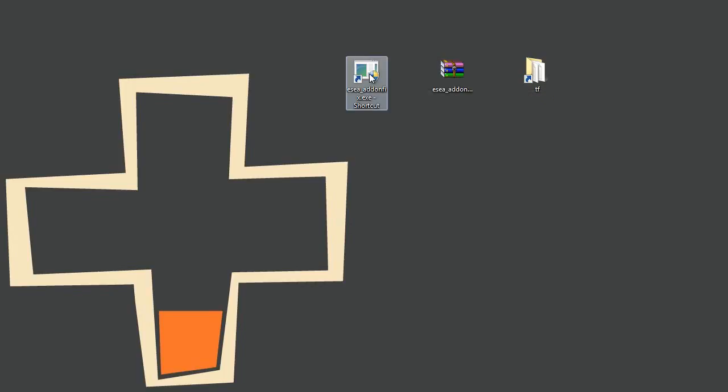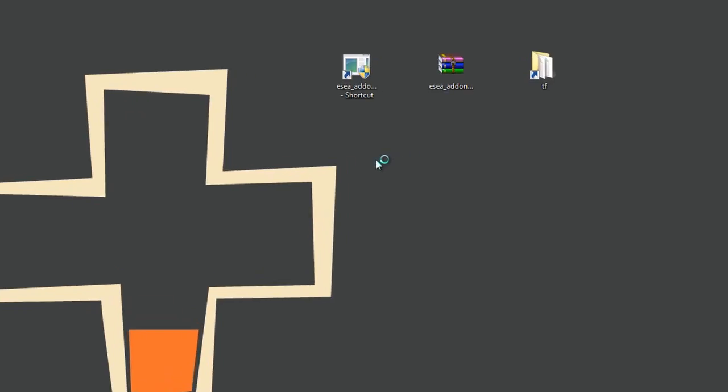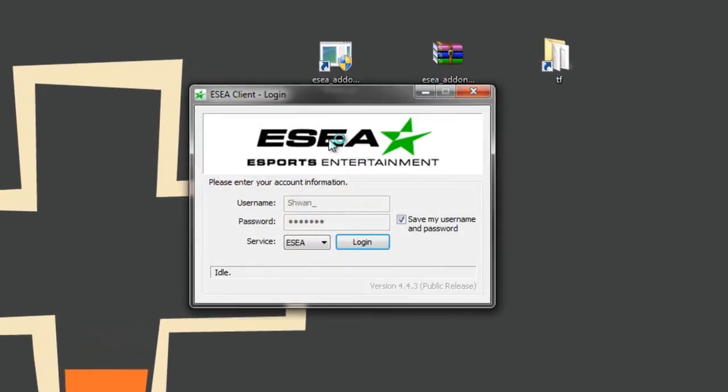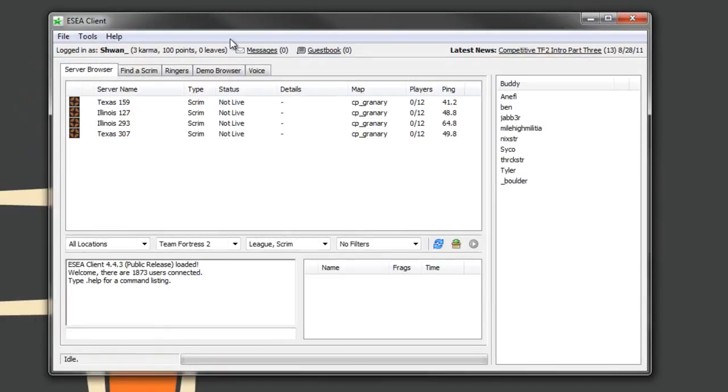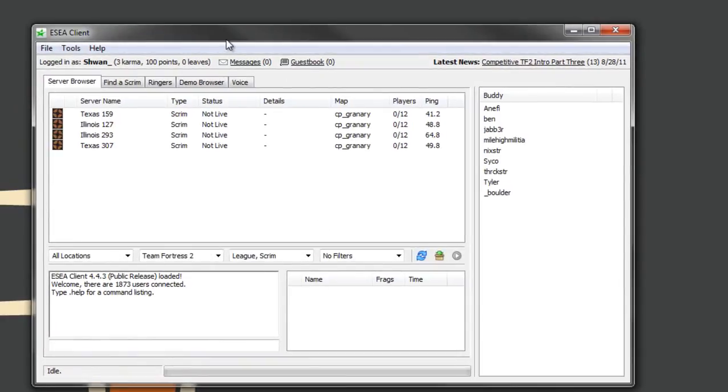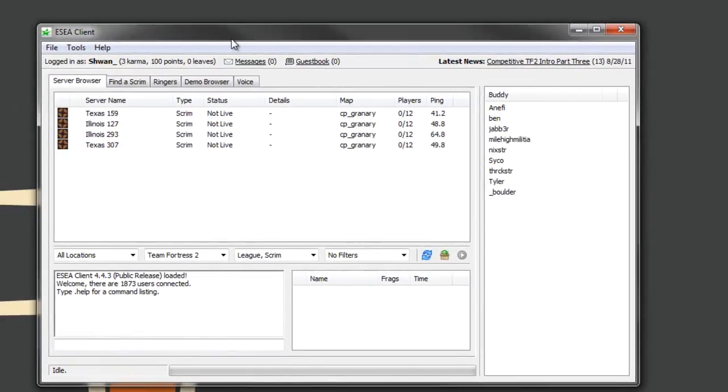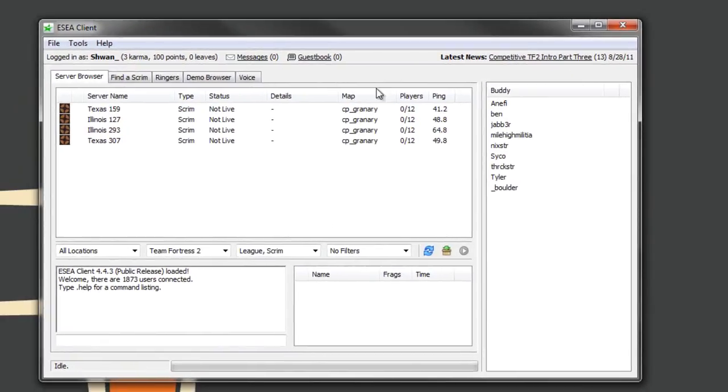But now when you click this, a prompt will come up asking you for elevated privileges. You allow it, otherwise this won't work. And you'll see the ESEA Client launches. We'll log in here and we'll see this is the ESEA Client, and start getting into your match.